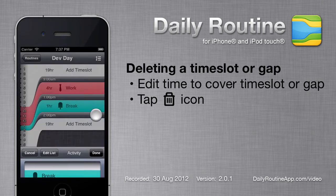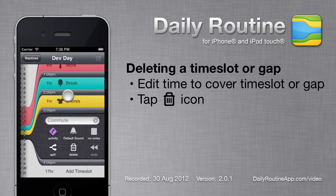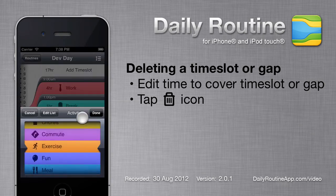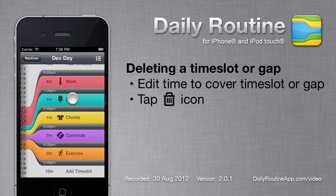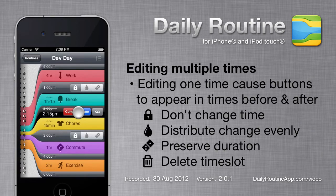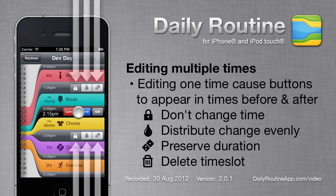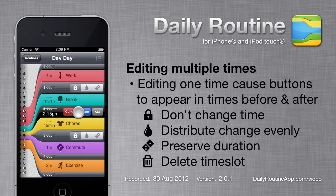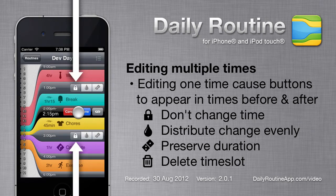I'll just create a few more timeslots for the demo. When we change times in DailyRoutine, we can control what happens to nearby times. For example, if I change a time that separates two timeslots, buttons appear on adjacent timebars allowing us to control what will happen to those times respectively. By default, DailyRoutine will try not to change nearby times, hence the lock icon.